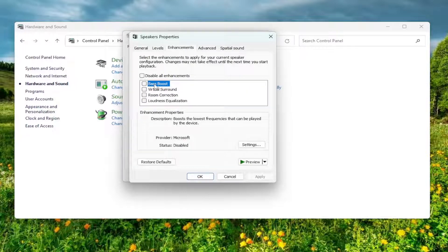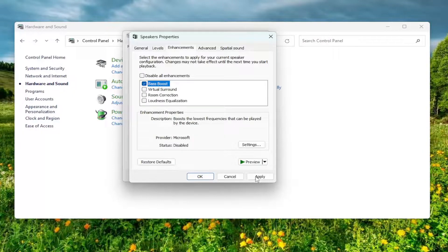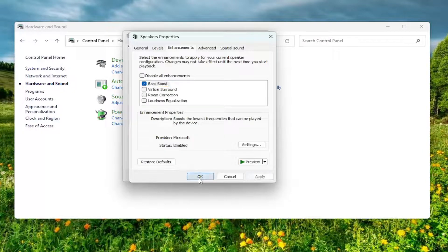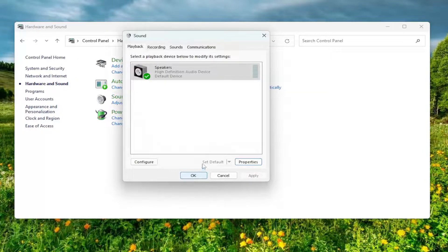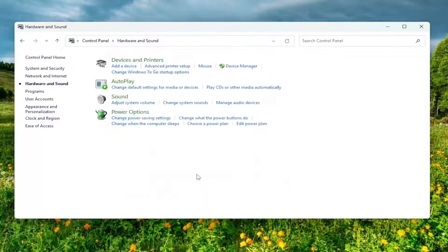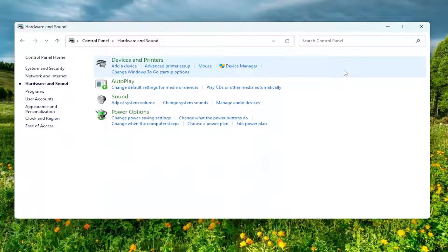Where it says Bass Boost, go ahead and checkmark inside of there. Then you would select Apply and OK, and then select OK again to save that selection.